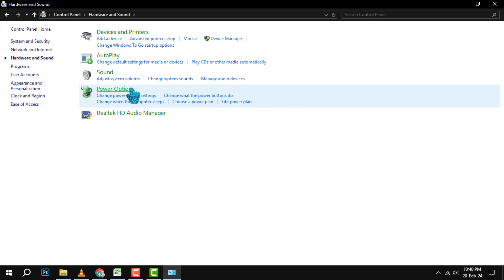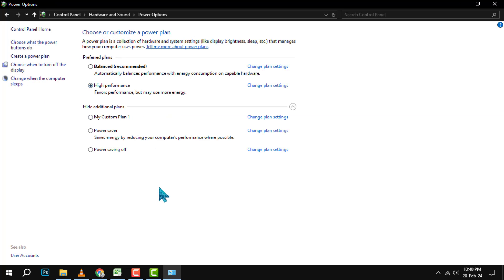Step 4. In the Power Options window, you will see the current power plan that your PC is using. It might be Balanced, Power Saver, or something else.